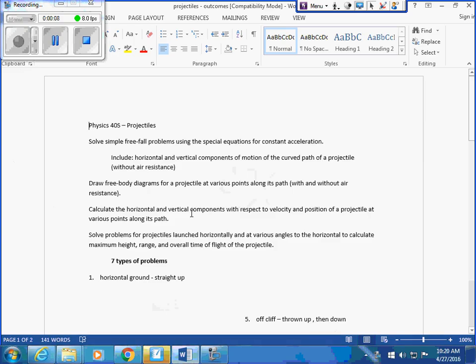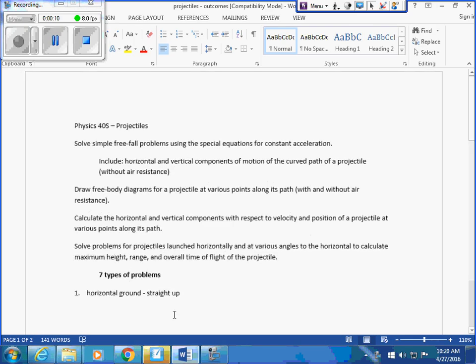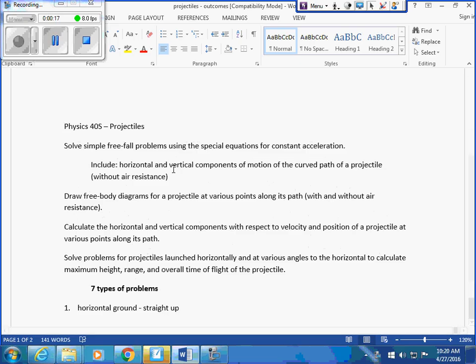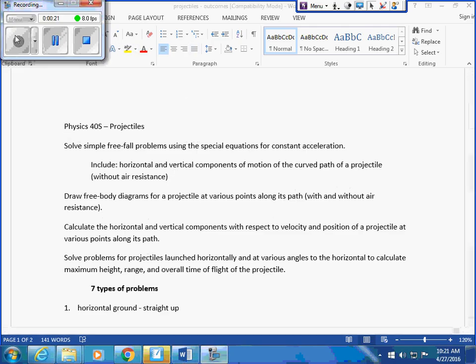So you got this sheet at the start. Should I wait a second for you to find it? Okay, so it says,